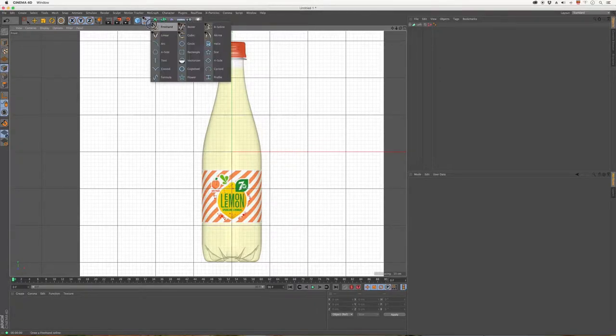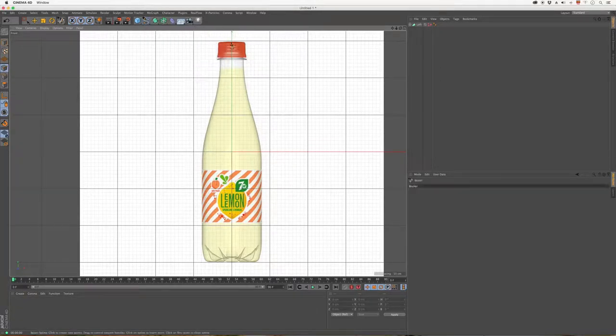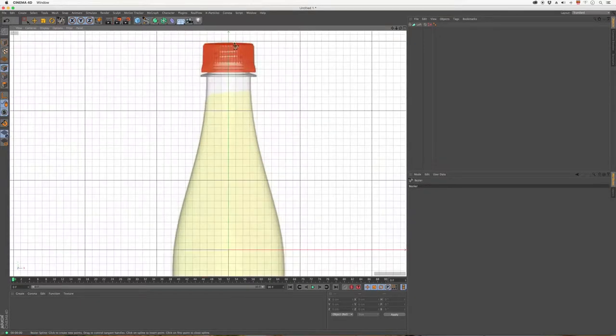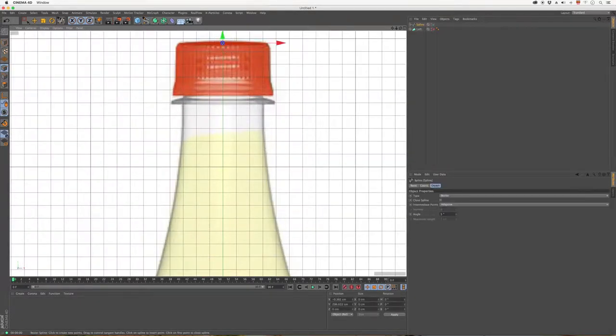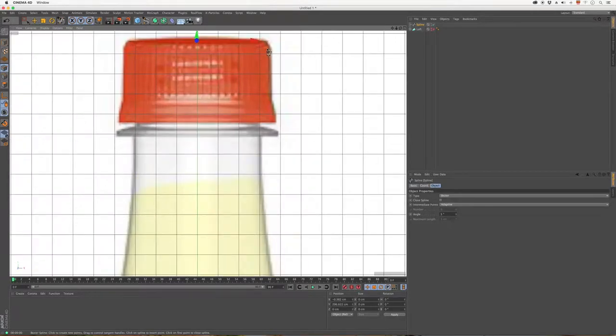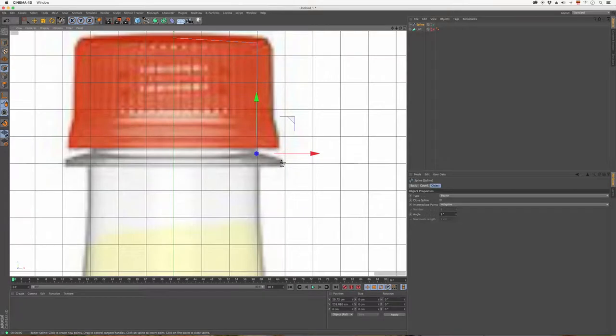So we'll use a spline, this one here, Bezier. It's just like any tool we could use in a vector-based software like Illustrator or CorelDRAW. With this, we'll just go around the bottle like this.